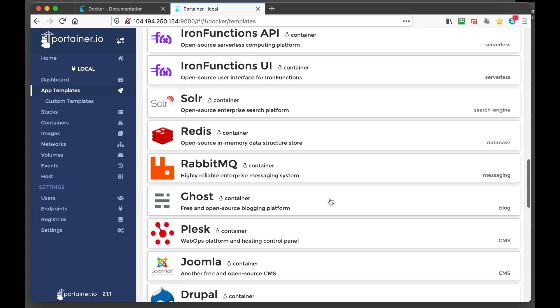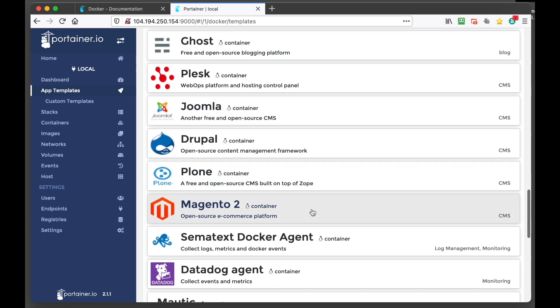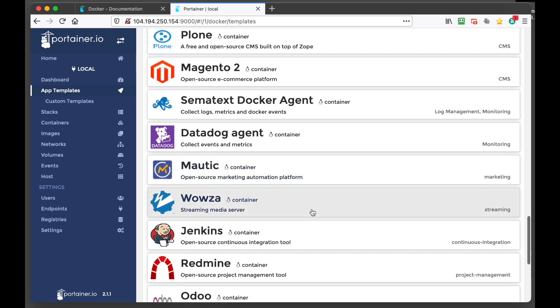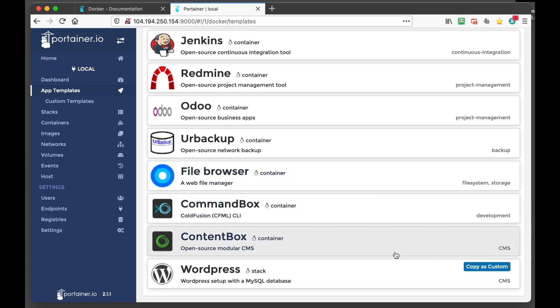And there's already a whole lot of templates listed here. So I mean you can see down here there's like Drupal, Joomla. Basically anything available on the registry store you can probably install here.